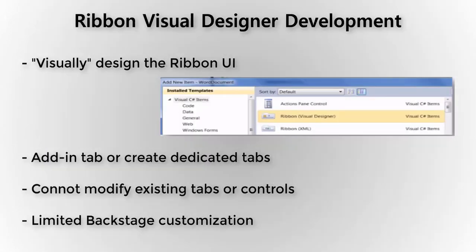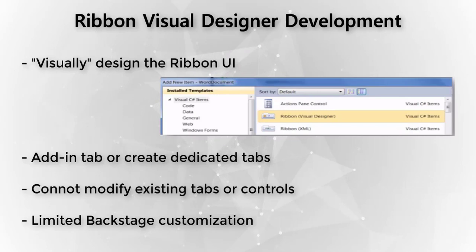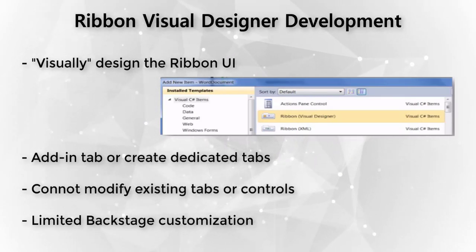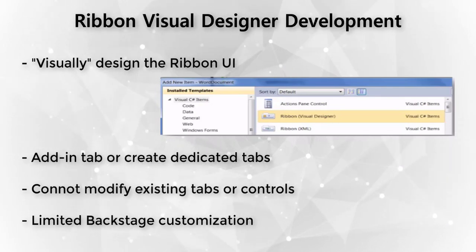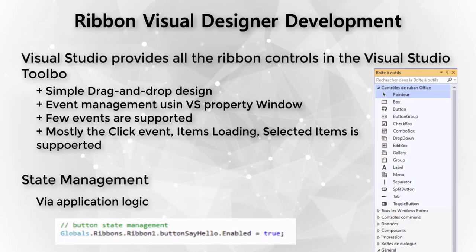The visual designer is a great place to get started. We use Visual Studio to add a ribbon class, and from there we can customize the built-in tab for add-ins or create our own customized ribbon tabs. This is done through a WinForm style of generated code behind. This style does have some limitations in that we cannot modify the existing tabs or controls. And we do have limited backstage views and context menu customizations.